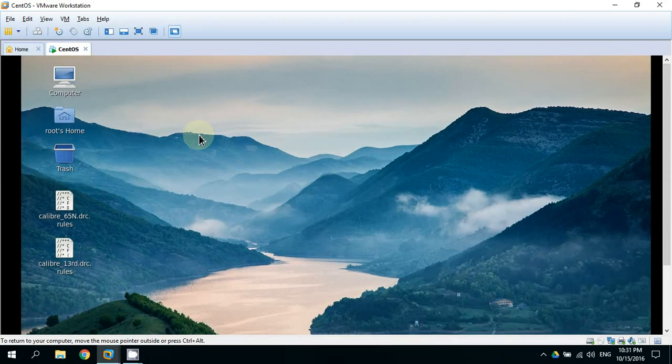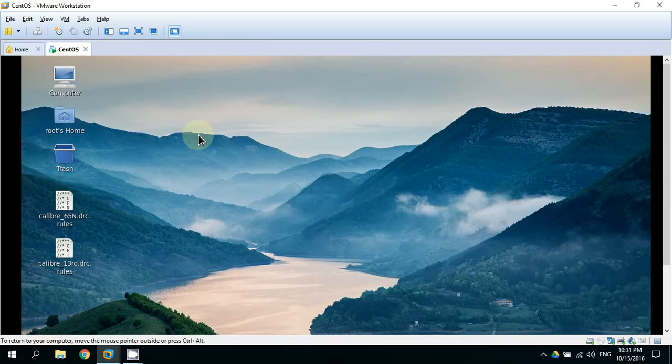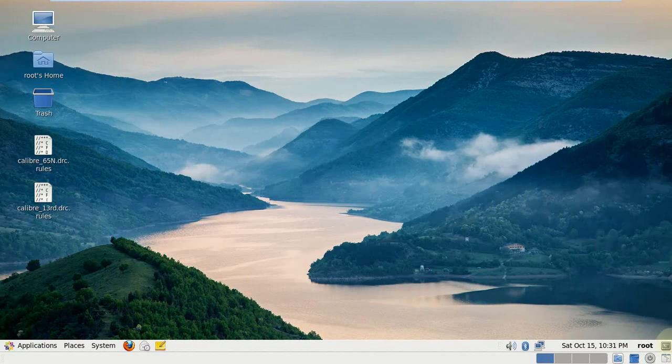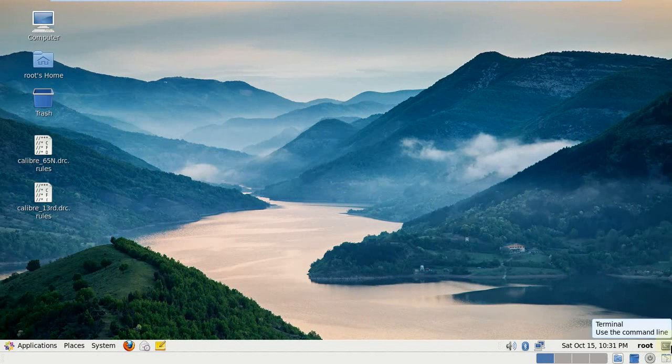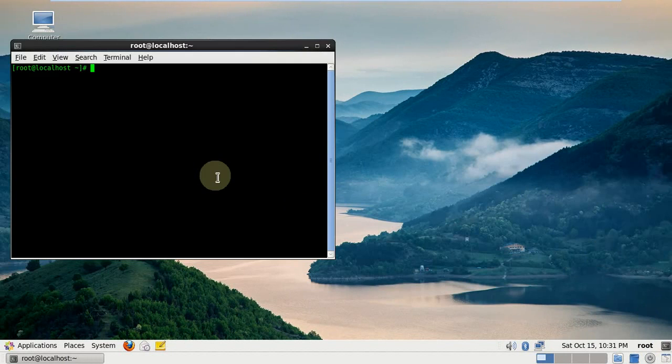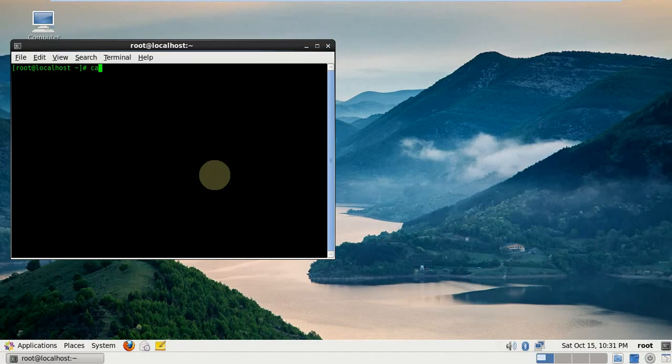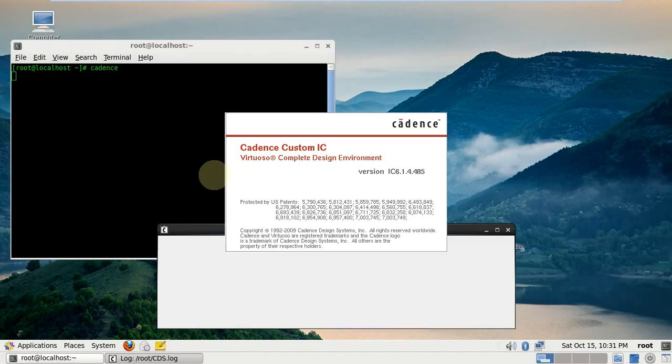So we start with opening Cadence. You can open it directly from here. We can go for screen, then we press terminal and write Cadence. And this will open our Cadence directly.